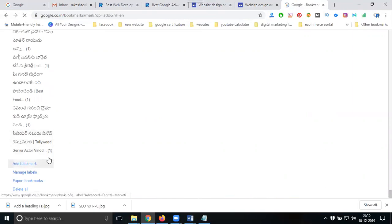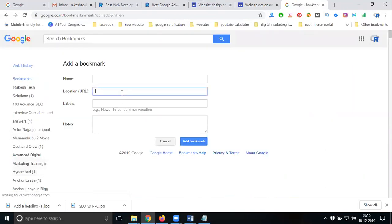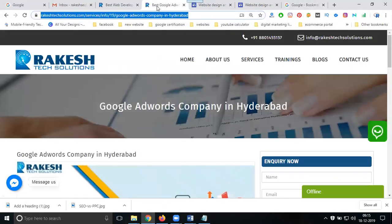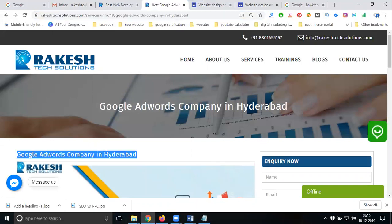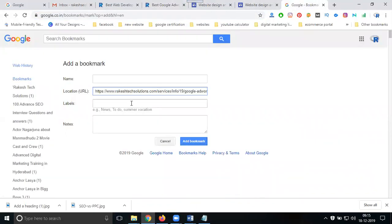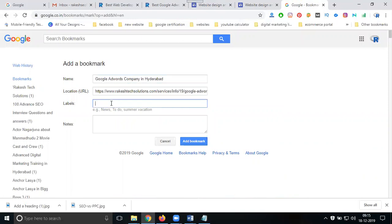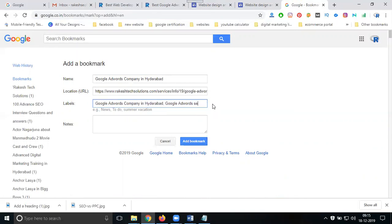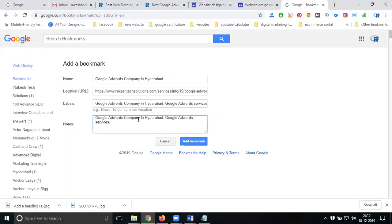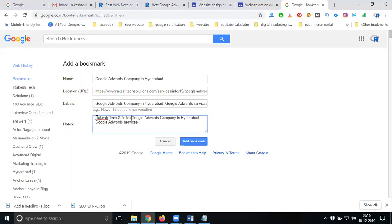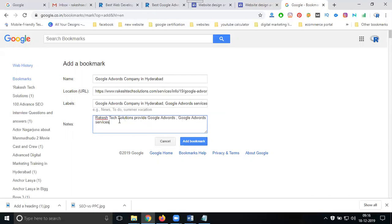Add your bookmark, copy the link. What we're promoting is digital marketing company, Google AdWords services. Add your description.